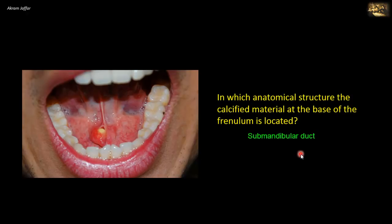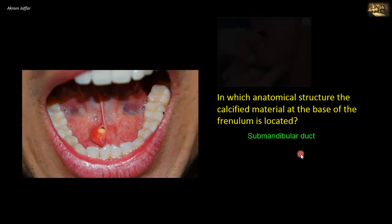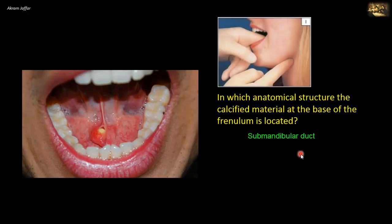The submandibular salivary gland is a common site of calculus formation, and if the stone cannot be seen, as in this patient, the stone can be palpated in the duct at the floor of the mouth beneath the mucous membrane.